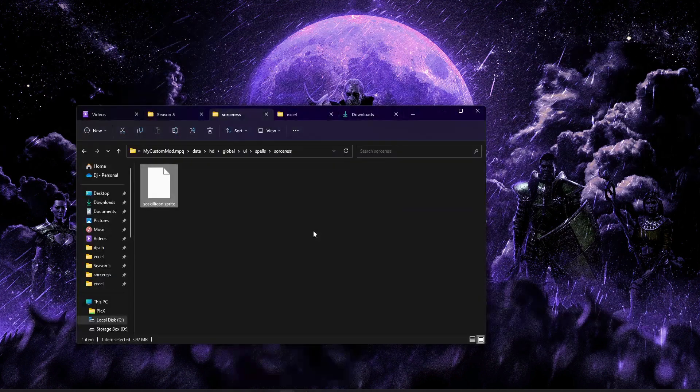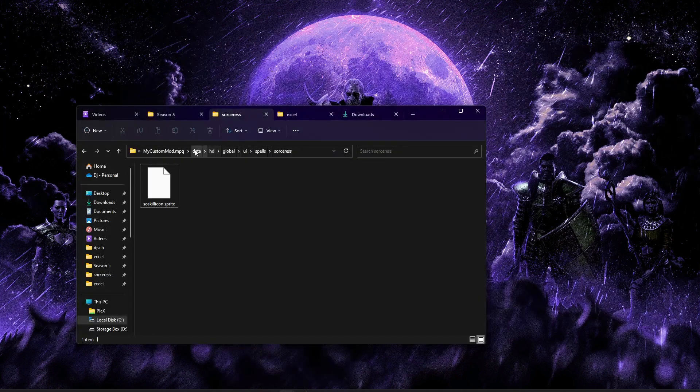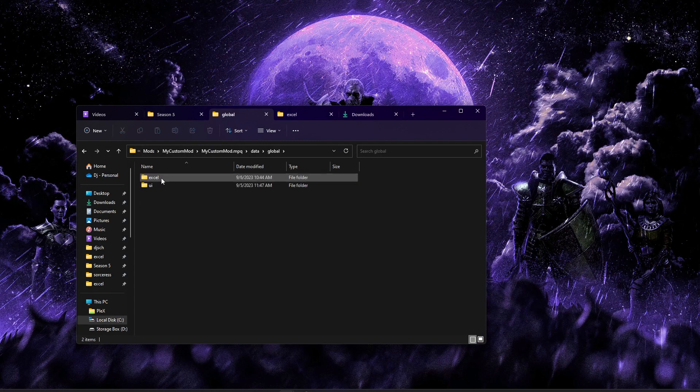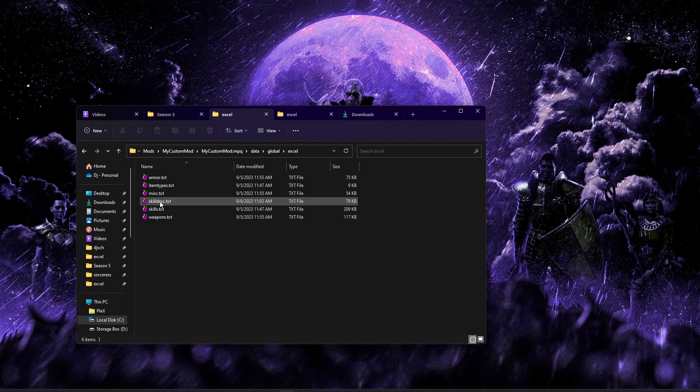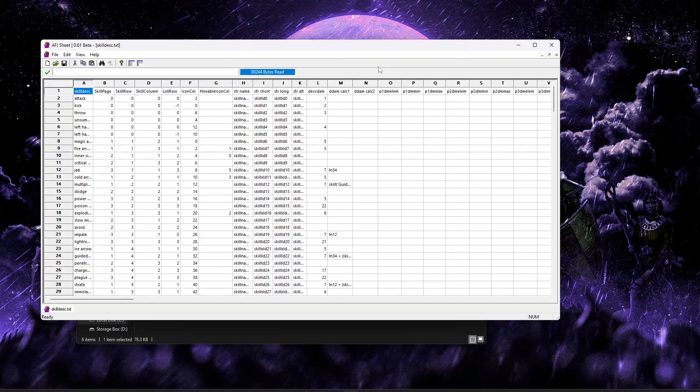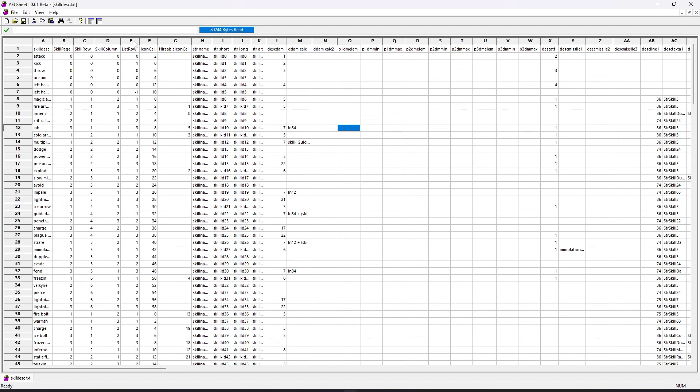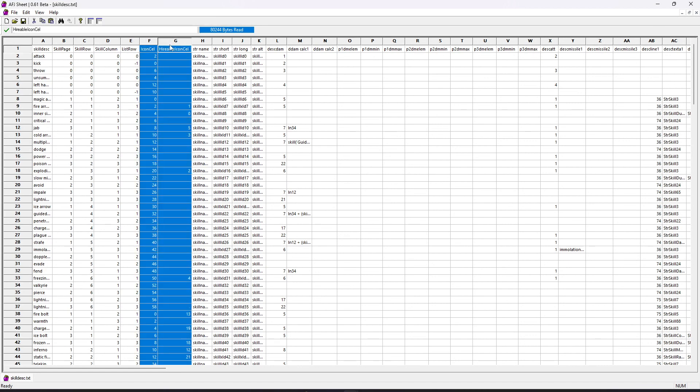So I'm going to go ahead and pop up the mod folder here. And we're going to start with skilleddesk.txt. So let's go ahead and get that opened. And basically, the important things I want to point out are mostly going to be the icon cell and the Hireable icon cell.